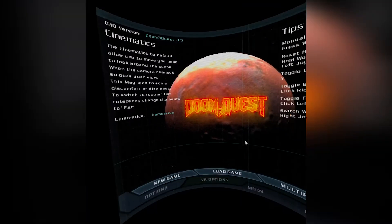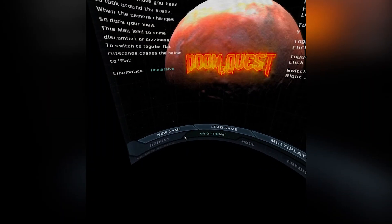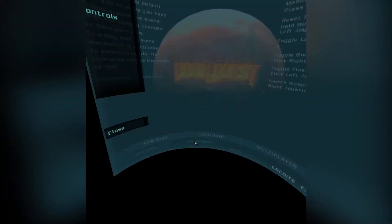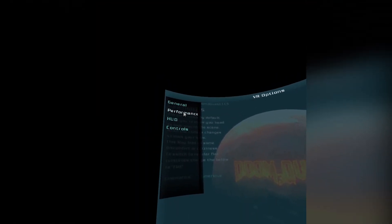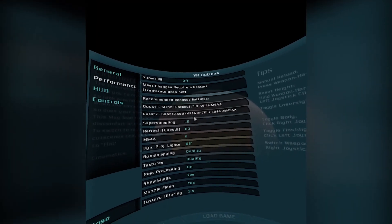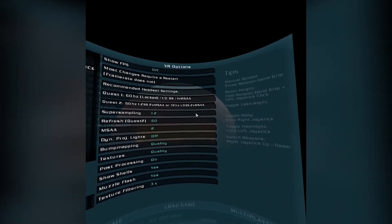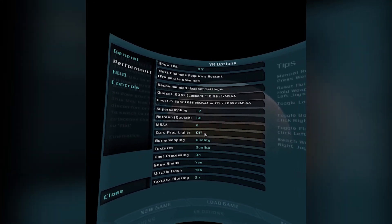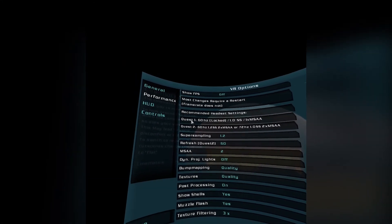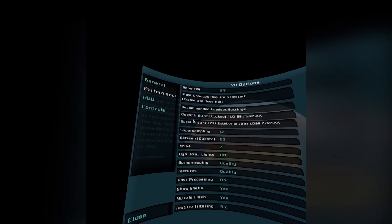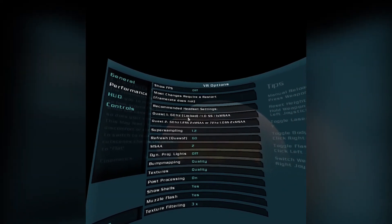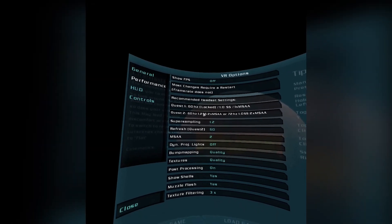So you're going to want to go to VR options here and then performance. And the menus are a little clunky, like I said this was I think one dude that made this whole mod.